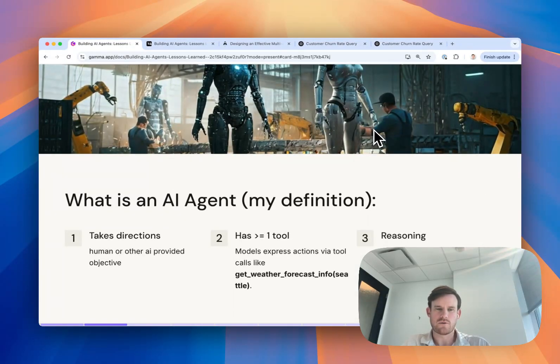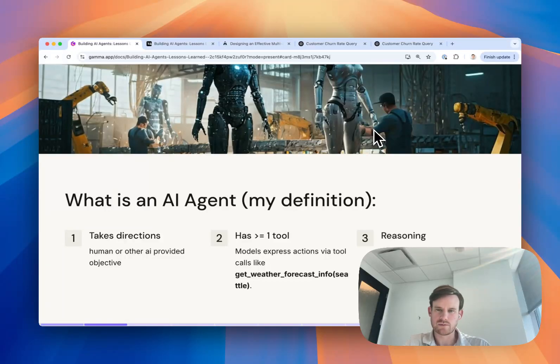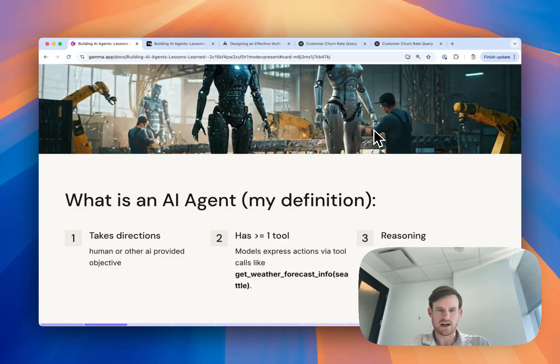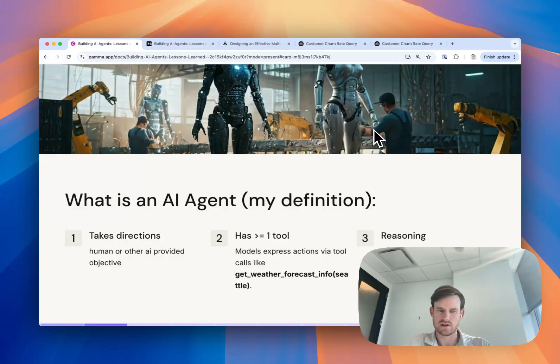First of all, let's start out with a definition since a lot of people use the term agent but don't necessarily mean the same thing that I do. For my definition, I came up with three specific criteria that it has to have to be considered an AI agent.